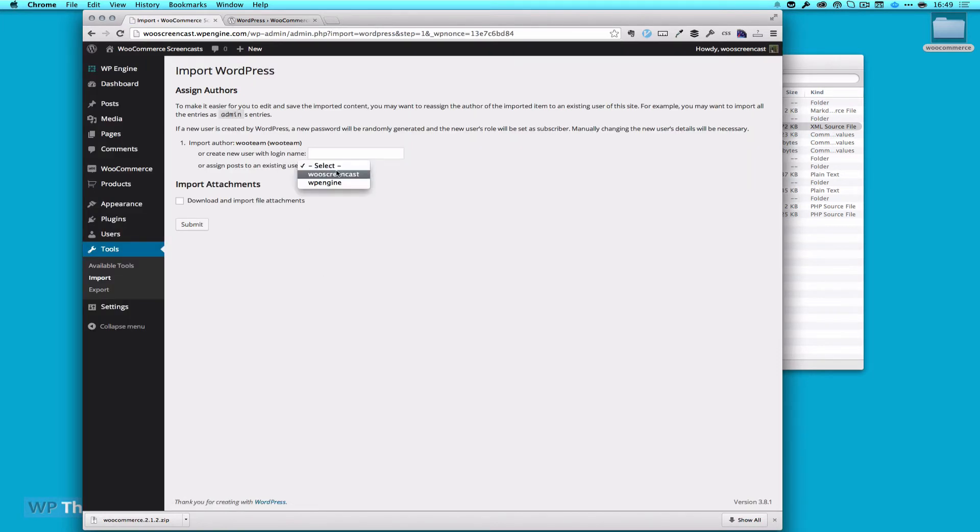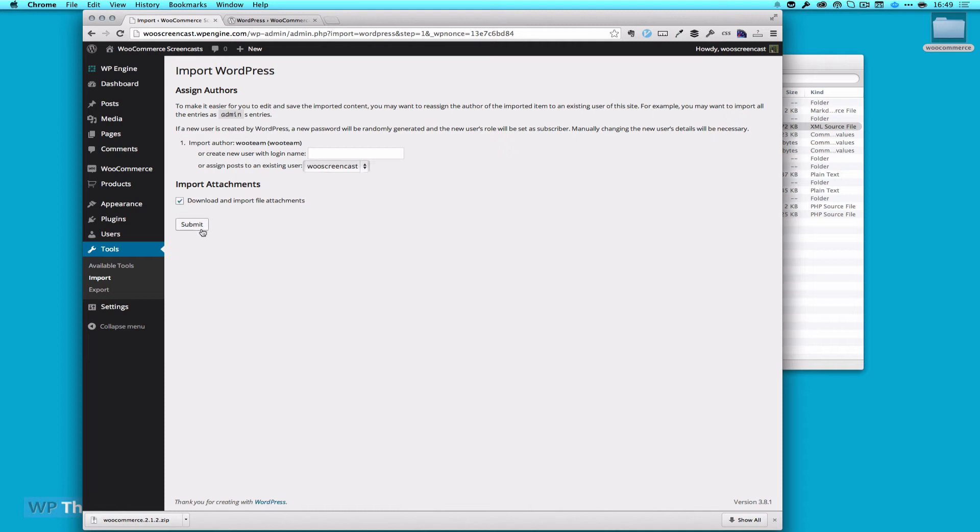I'm going to map all of this to myself, which is the WooScreenCast user. That means I'm going to make myself the author of all the products. I'm going to download and import the file attachments, and then hit Submit. This will take a few minutes, depending on your connection and how fast your server is. So I'll pause this and come back when it's done.